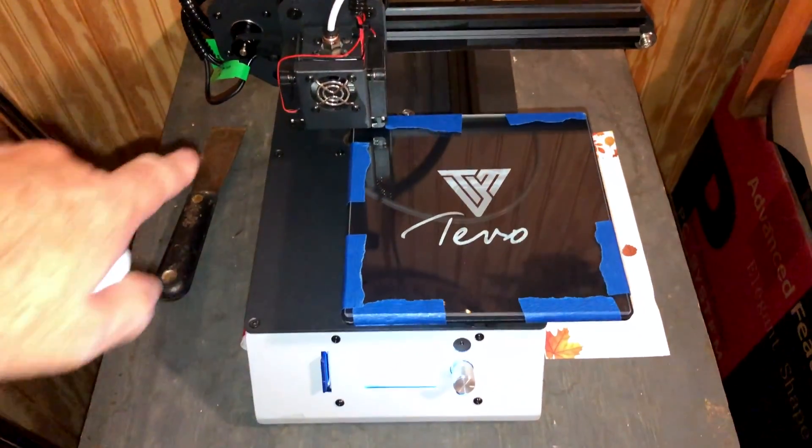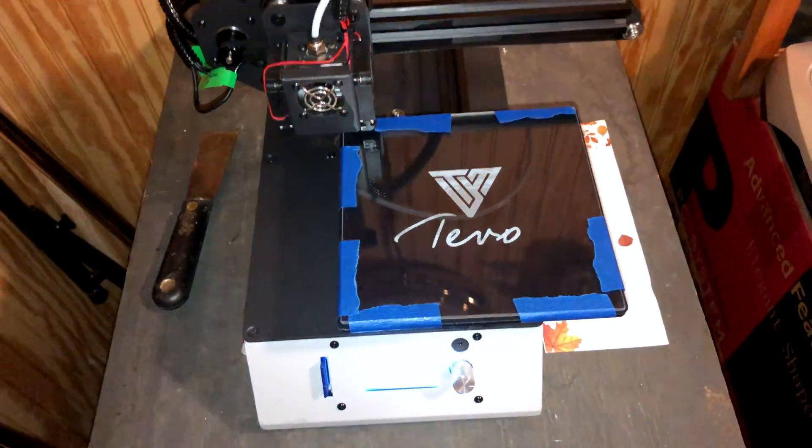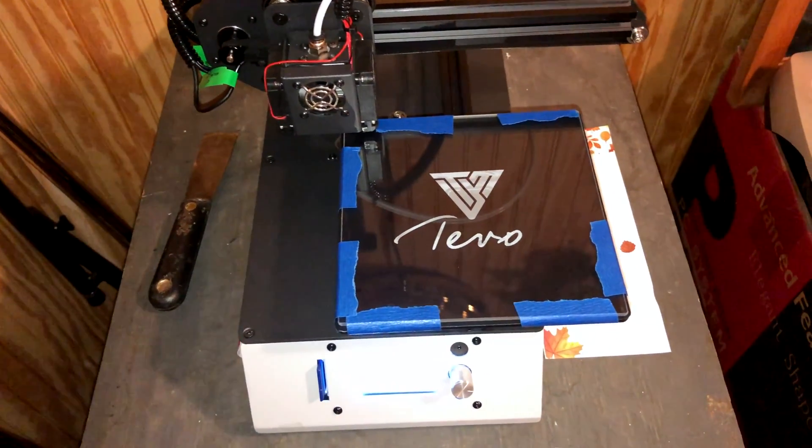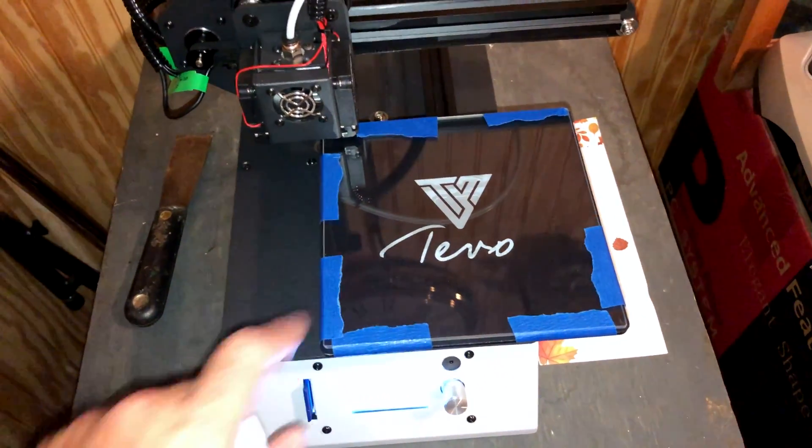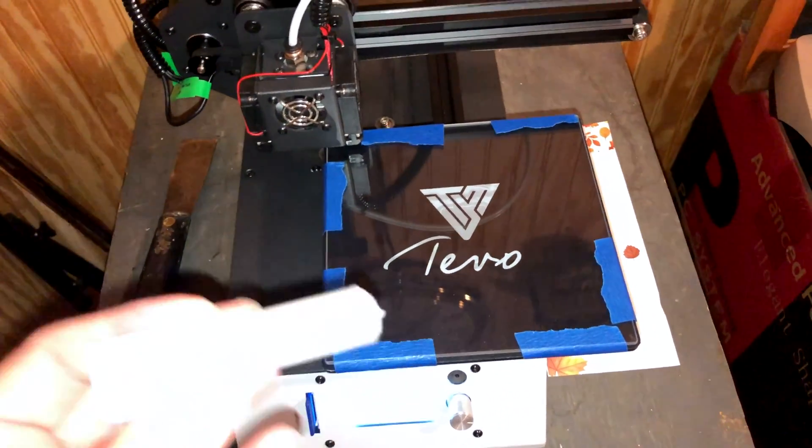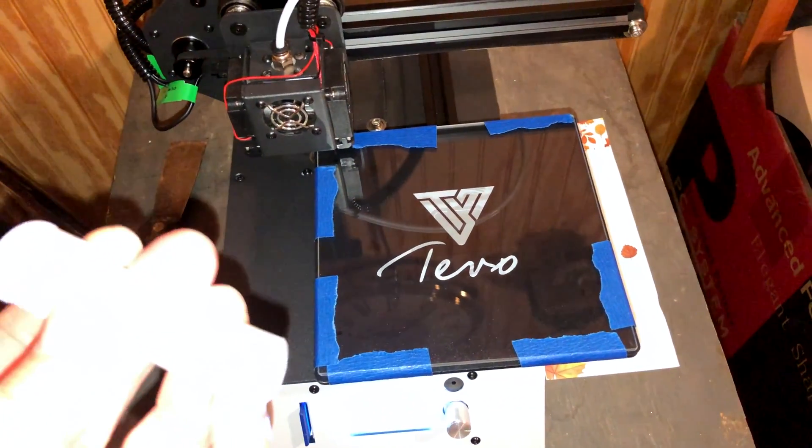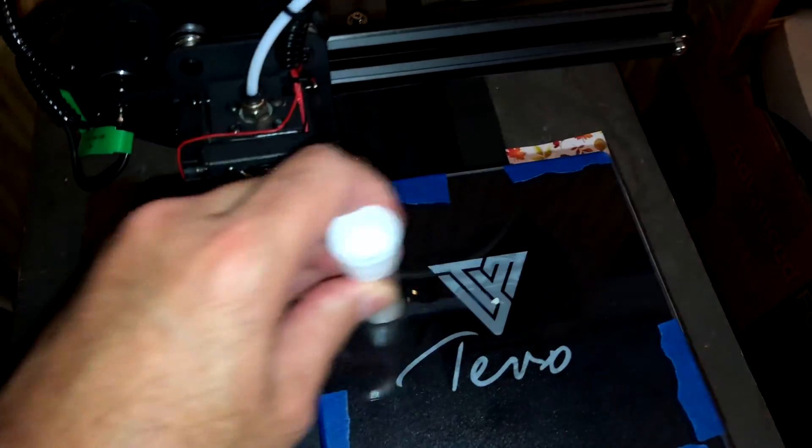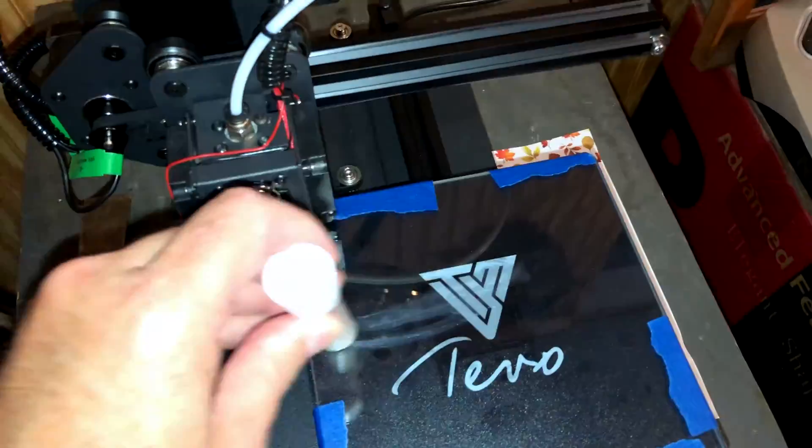All right, so now that my bed is all leveled, I'm just going to take my little Elmer's glue stick here and put some glue on here.